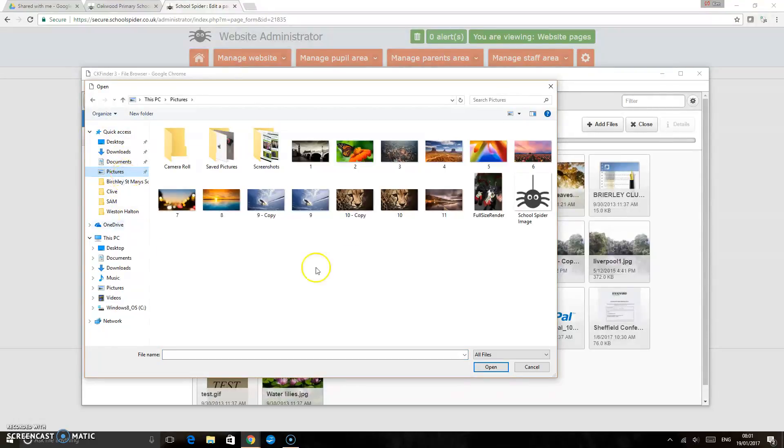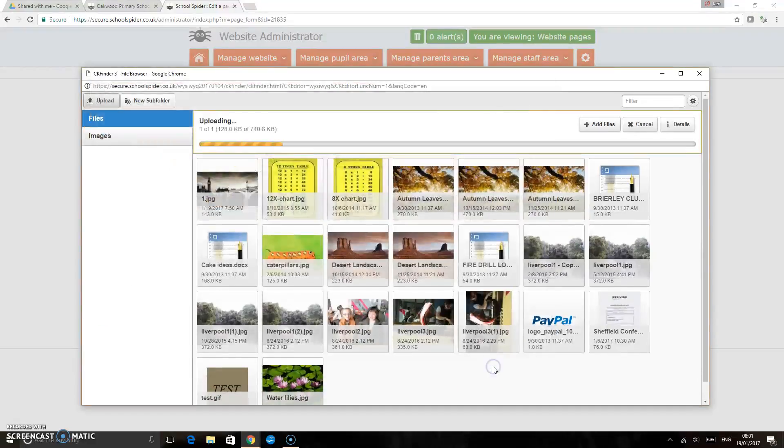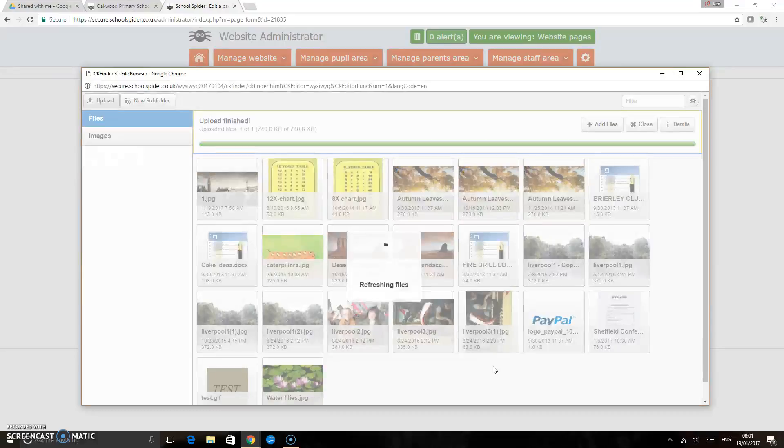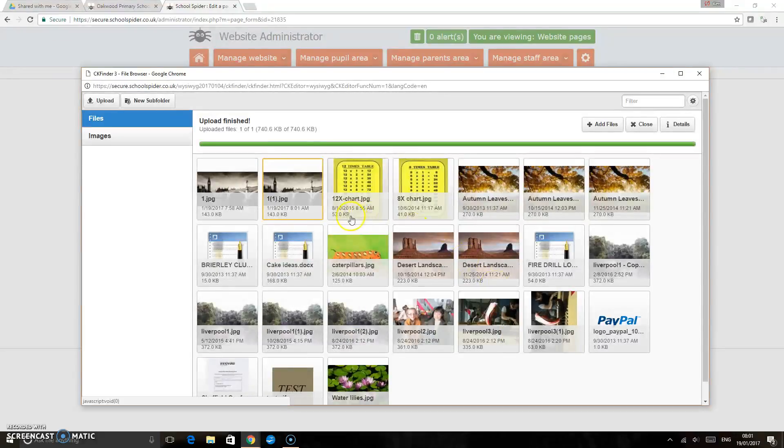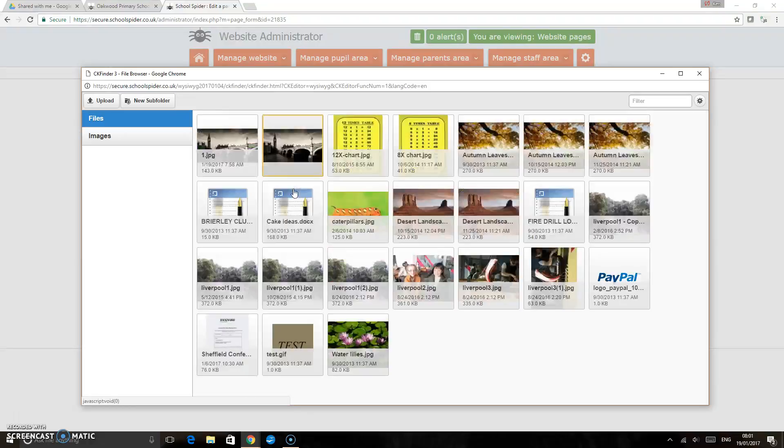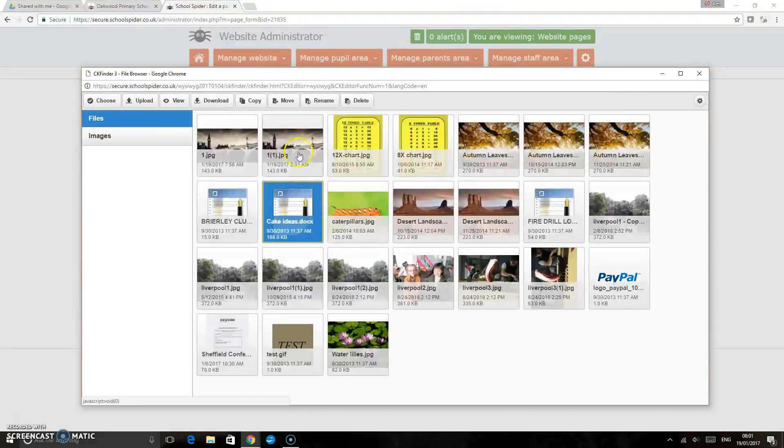I'm just going to pick pictures and I'm just going to upload this image here and open. That's going to upload that image to the server and when it's done that it'll highlight it in yellow for you to tell you that that's the last one that you've uploaded. I'm just going to double click on that.